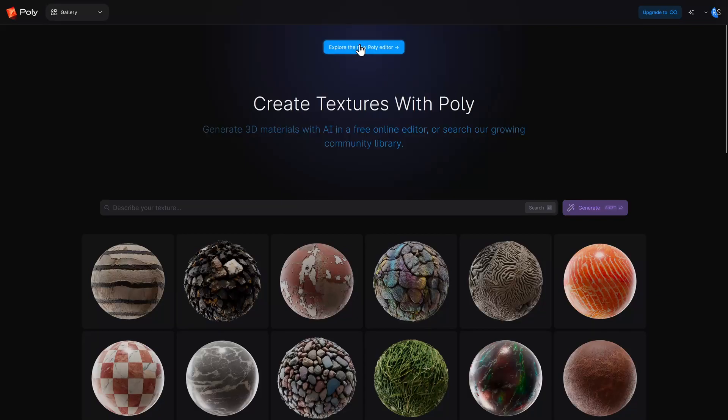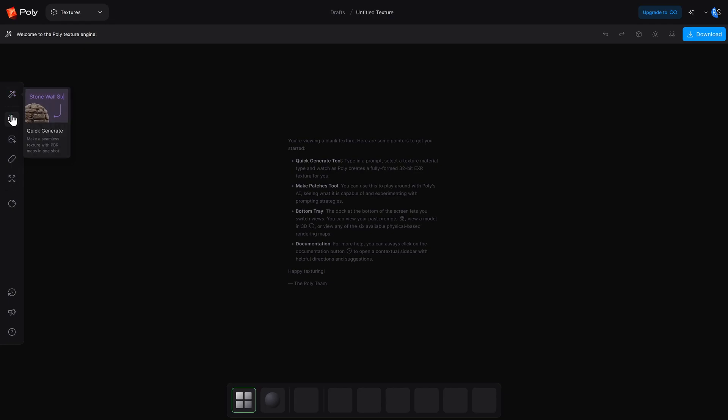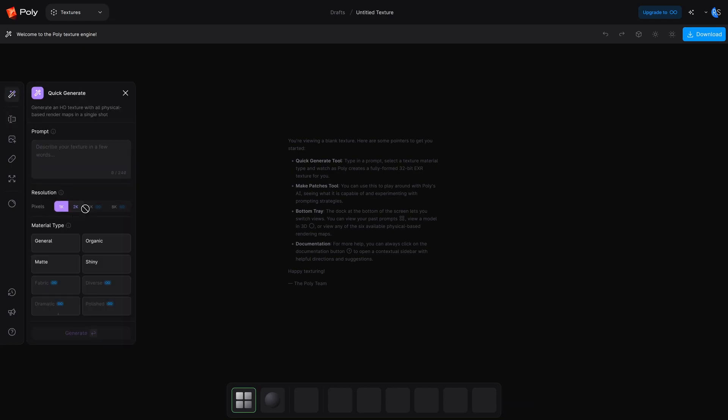That's one situation where Poly can come in. If we go to their website and head over to the editor, we have a few options: Quick Generate, Make Patches, and Upload Image. Our boss didn't give us any reference images, so our only options are Quick Generate and Make Patches. Quick Generate will generate a single image at 1, 2, 4, or 8K plus all the other maps with the click of a single button. It's much slower than the other options since it generates all the maps, and if you don't like what it generates you'll have to keep clicking generate until it makes something you like.